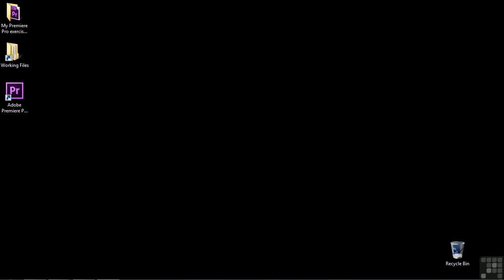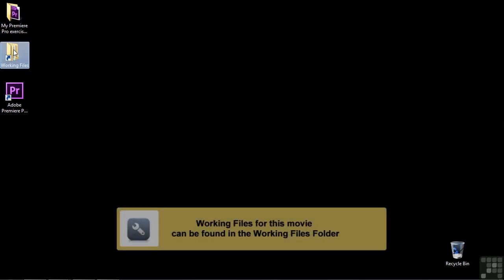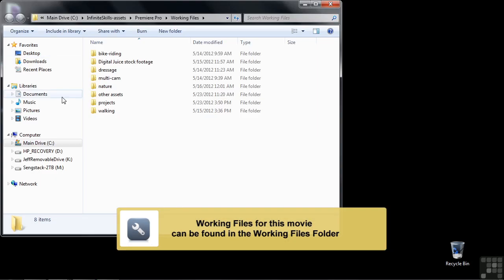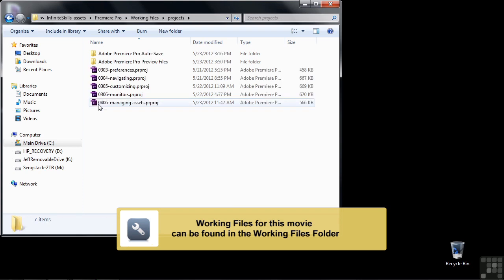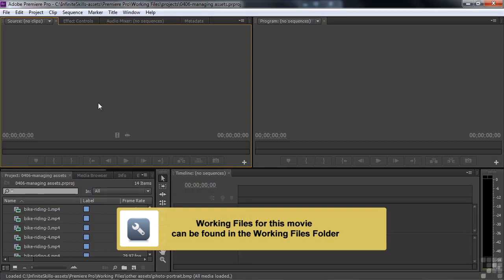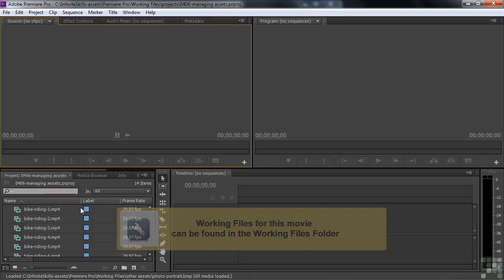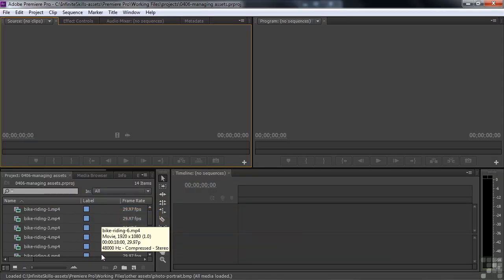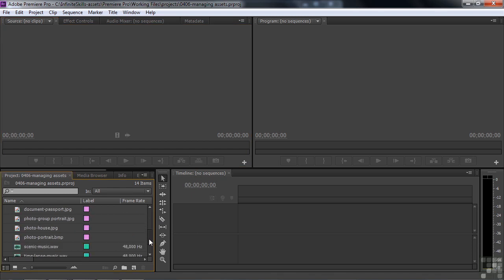To do this, let's go open up an existing project by going to Working Files, going to the Projects folder, and then double-clicking on 0406 Managing Assets. This project has a bunch of assets here inside the Project Panel, and no sequence, it's just a bunch of assets here, and we're going to organize these guys, plus take a look at them.